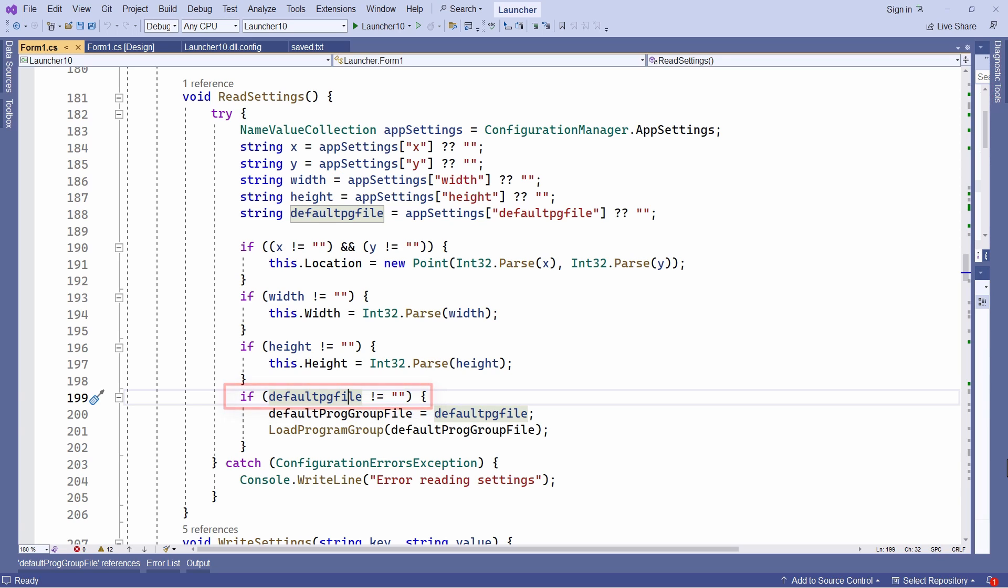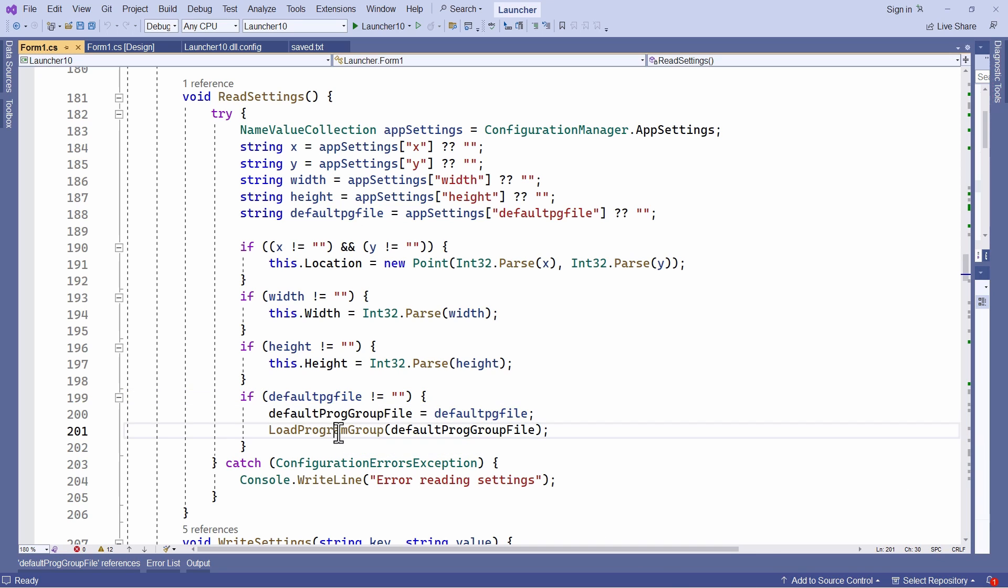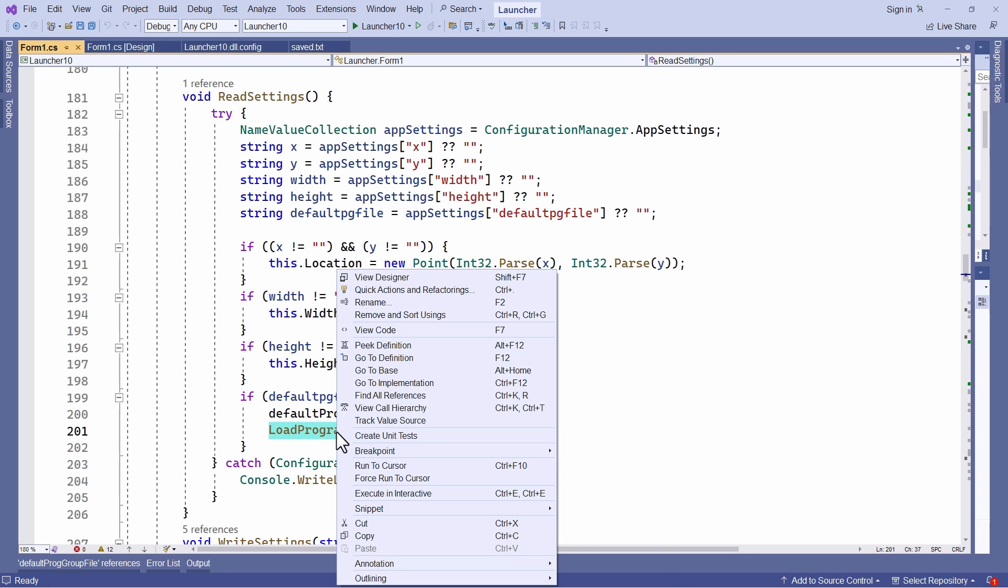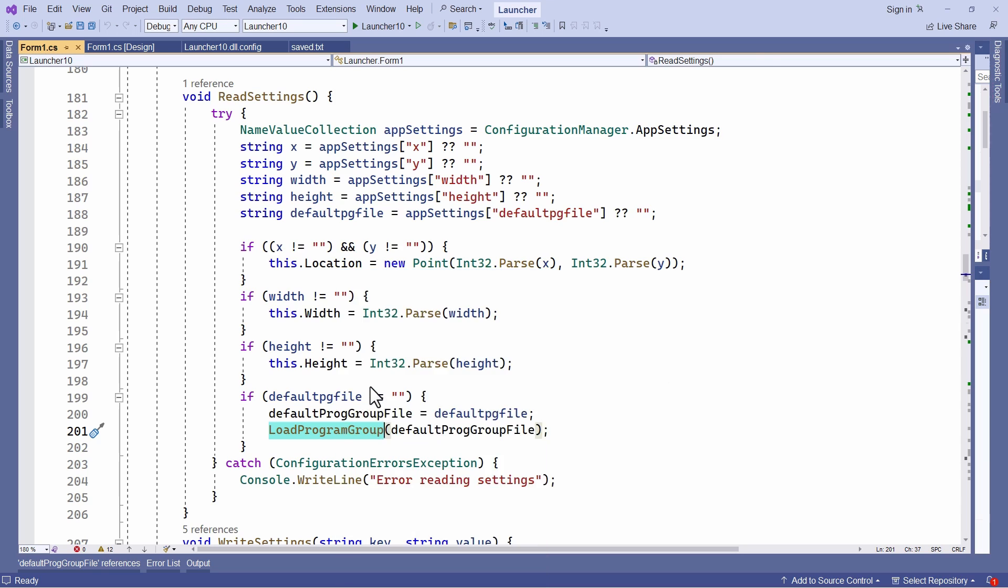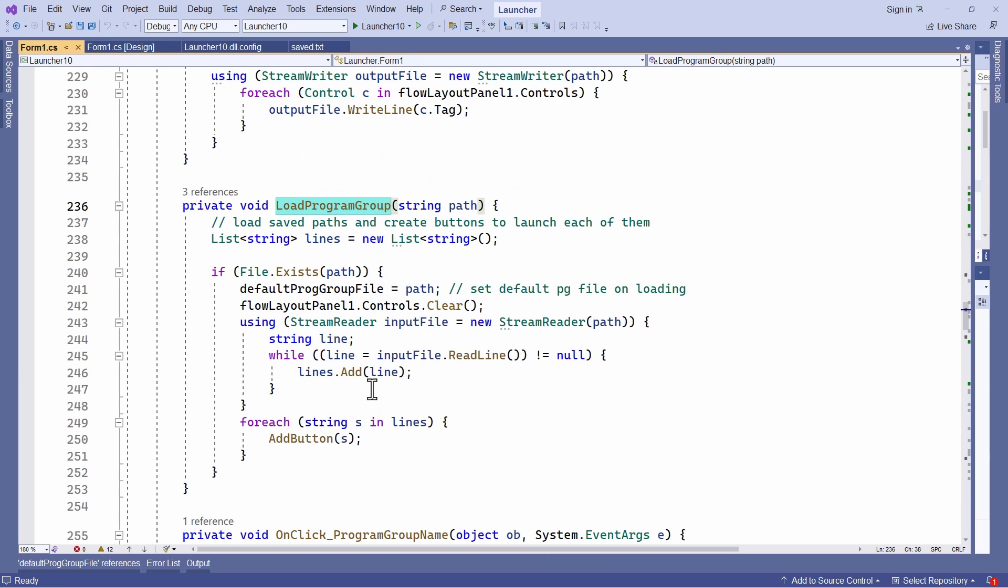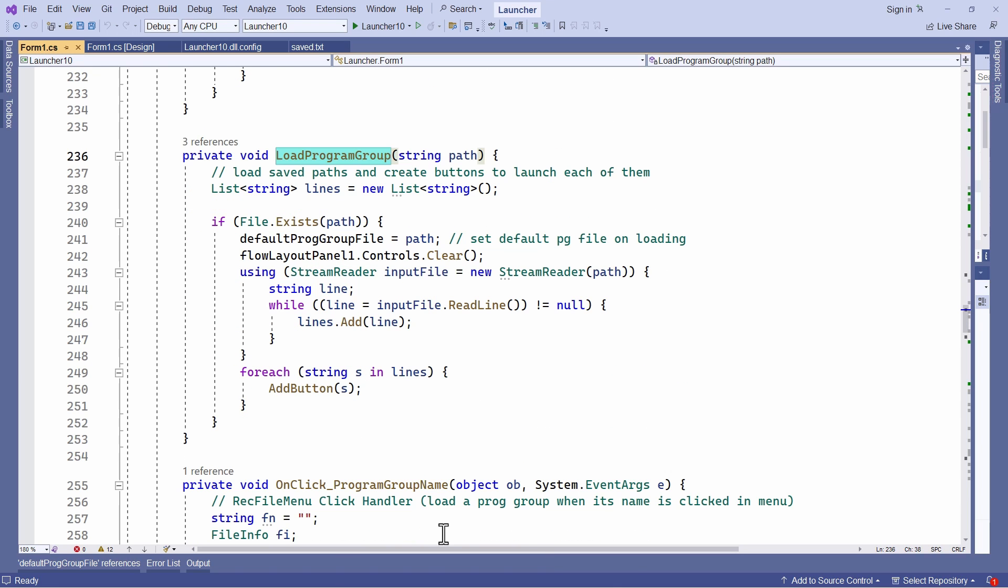If it's found, I pass the path to load program group. That's this method here. And this assigns the value to my default prog group file variable. This now stores the path to the currently loaded program group file. And then it loads that file, as I explained in previous lessons.